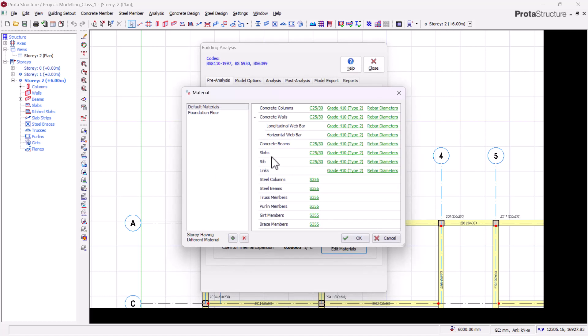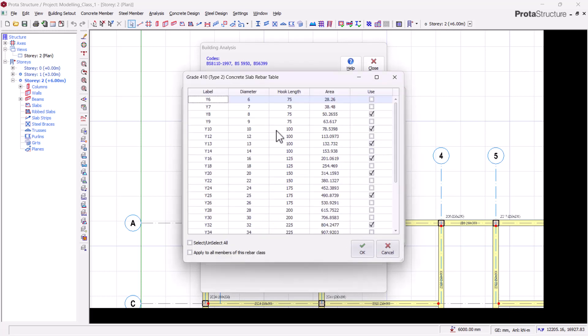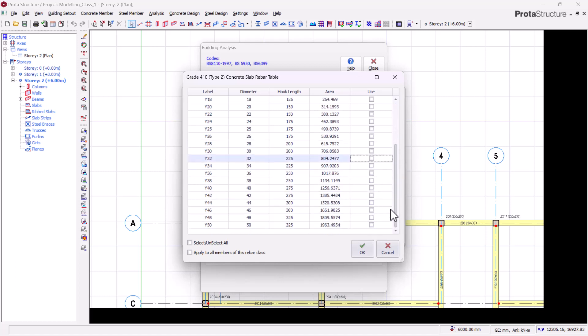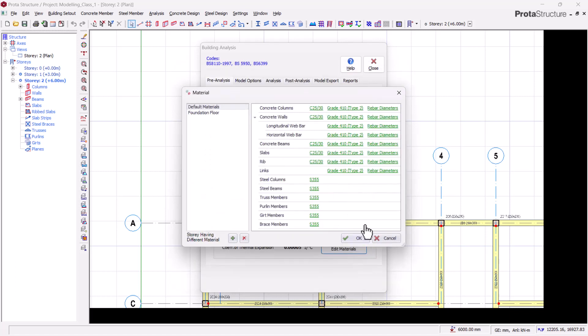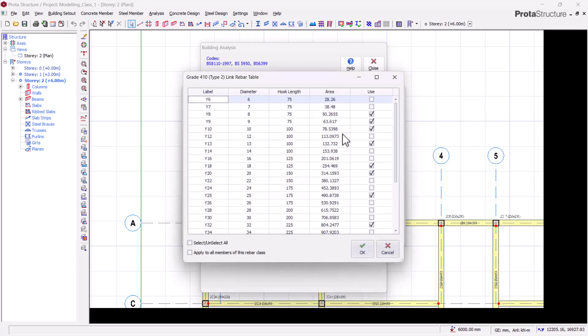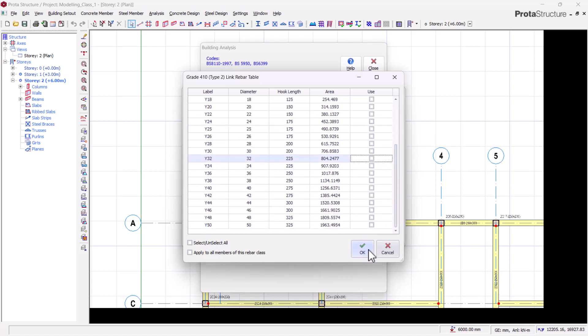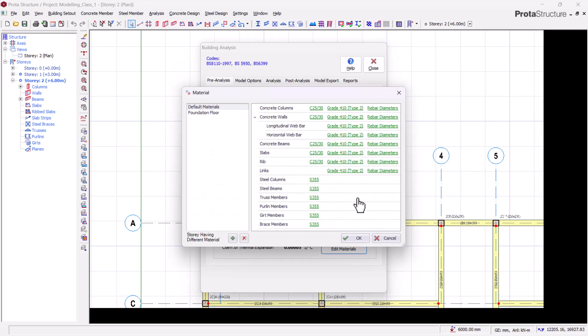Then for the slabs, I want only Y12 on my slabs. I will untick Y8, untick Y10. I need just Y12, that's it. For links, I need just Y10 for my links. I'll leave Y10 here and untick all of this. That's basically all for this section as we've defined our FCU and our FY.